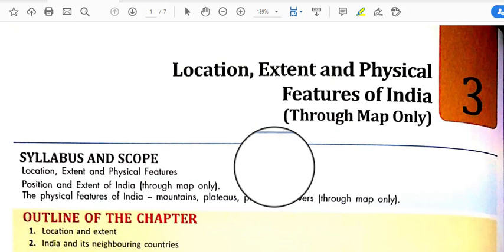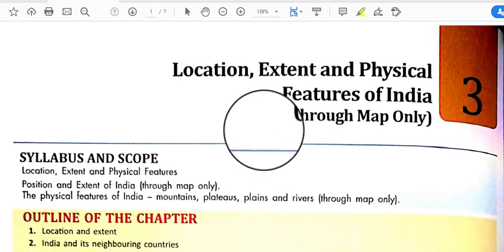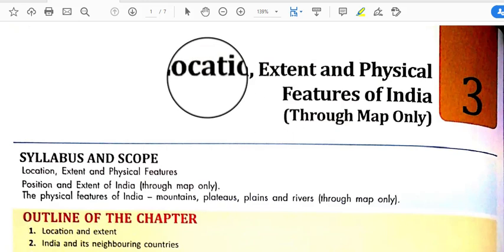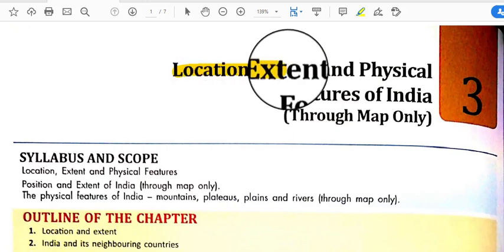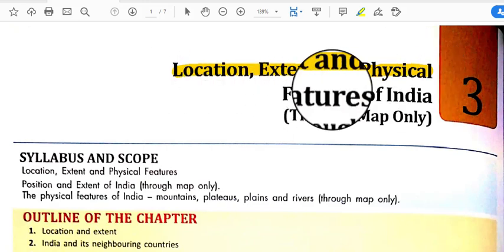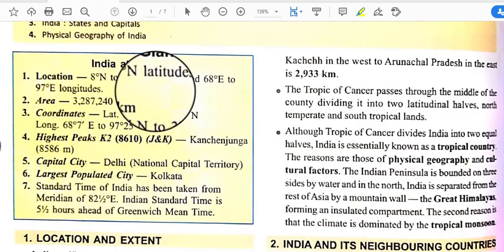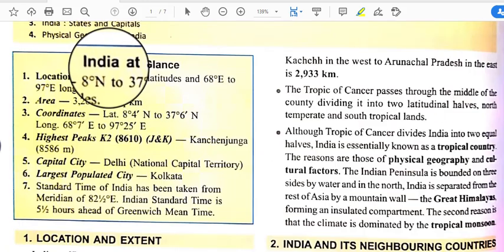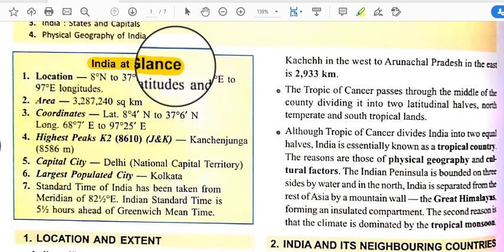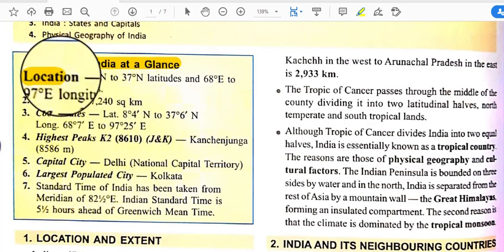Hello students, this is Obji Shah from SNCS. Today we will discuss your one geography topic: location, extent, and physical features of India. So let's come to the first some information about India at a glance — what is the location of India.